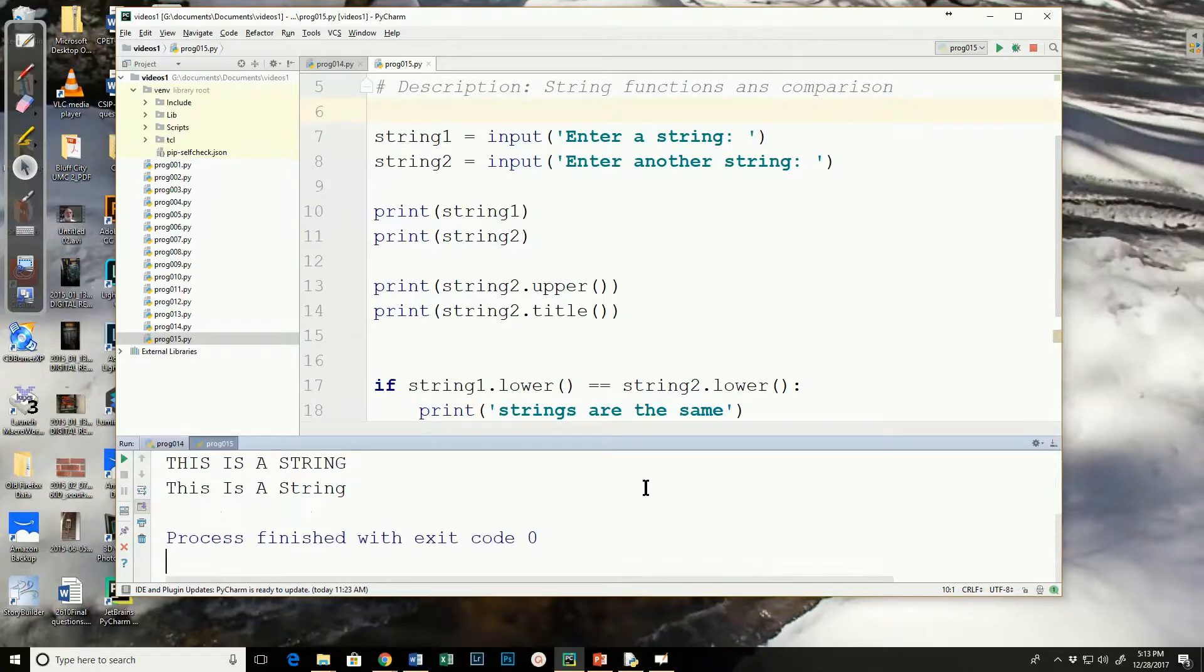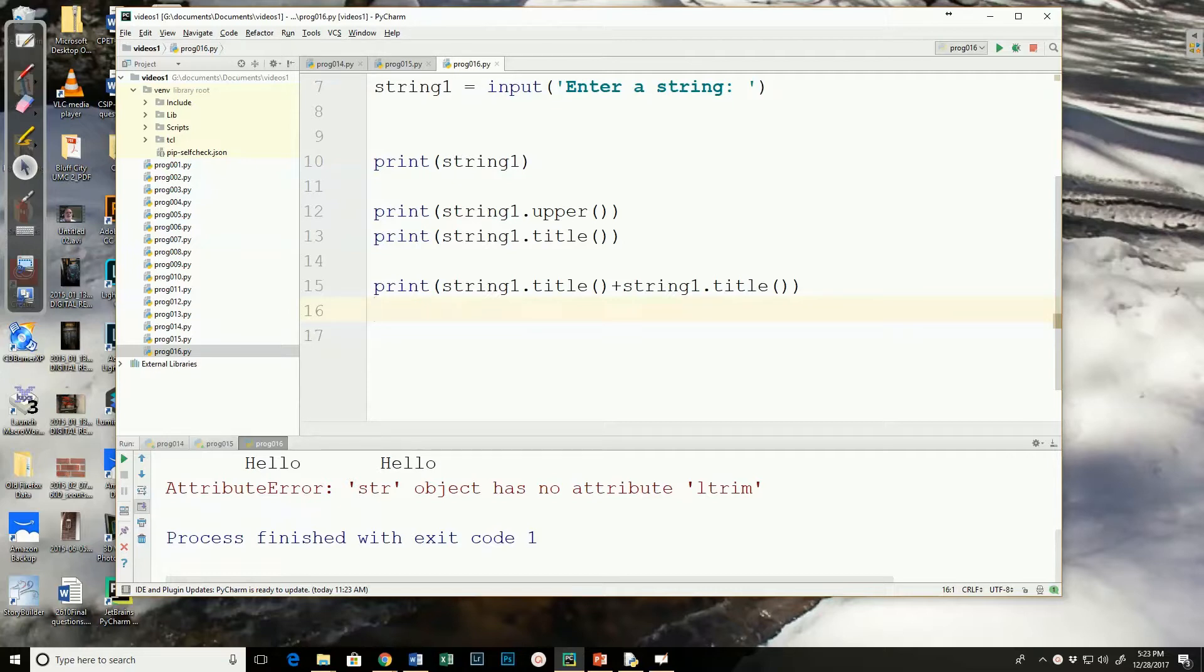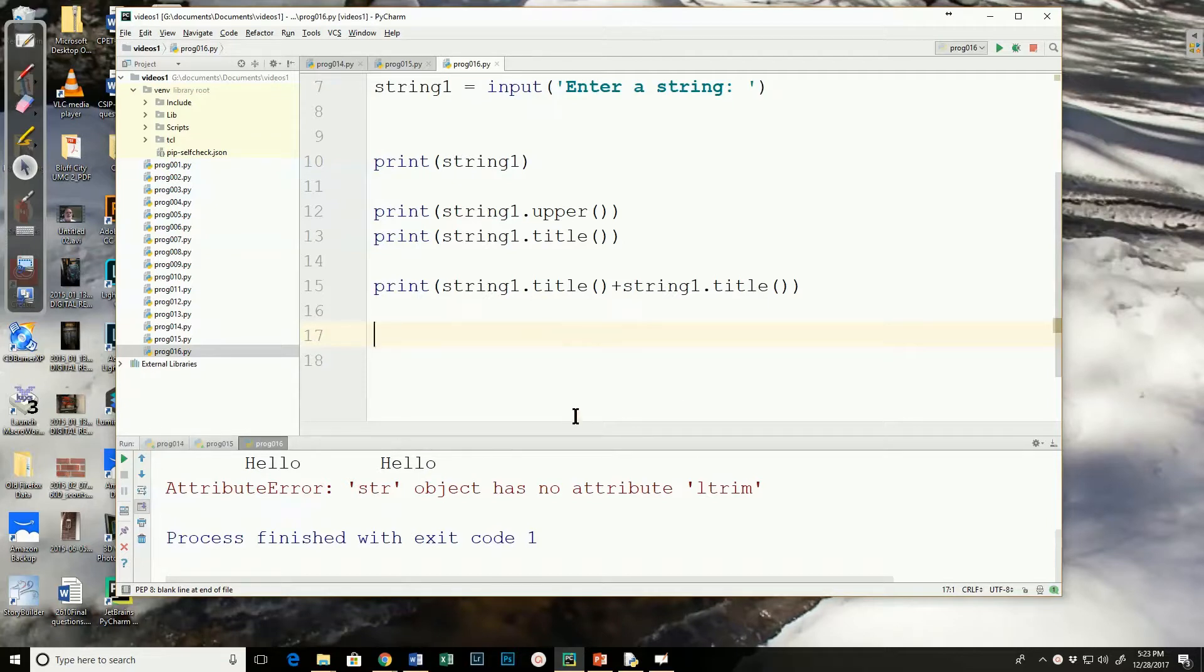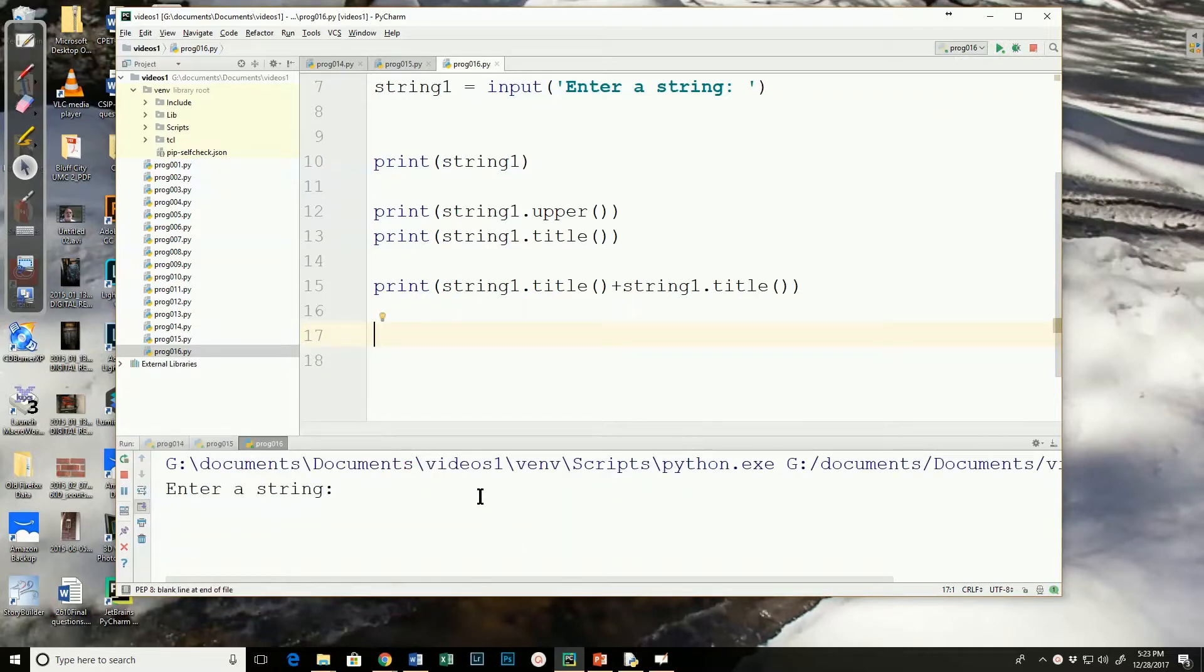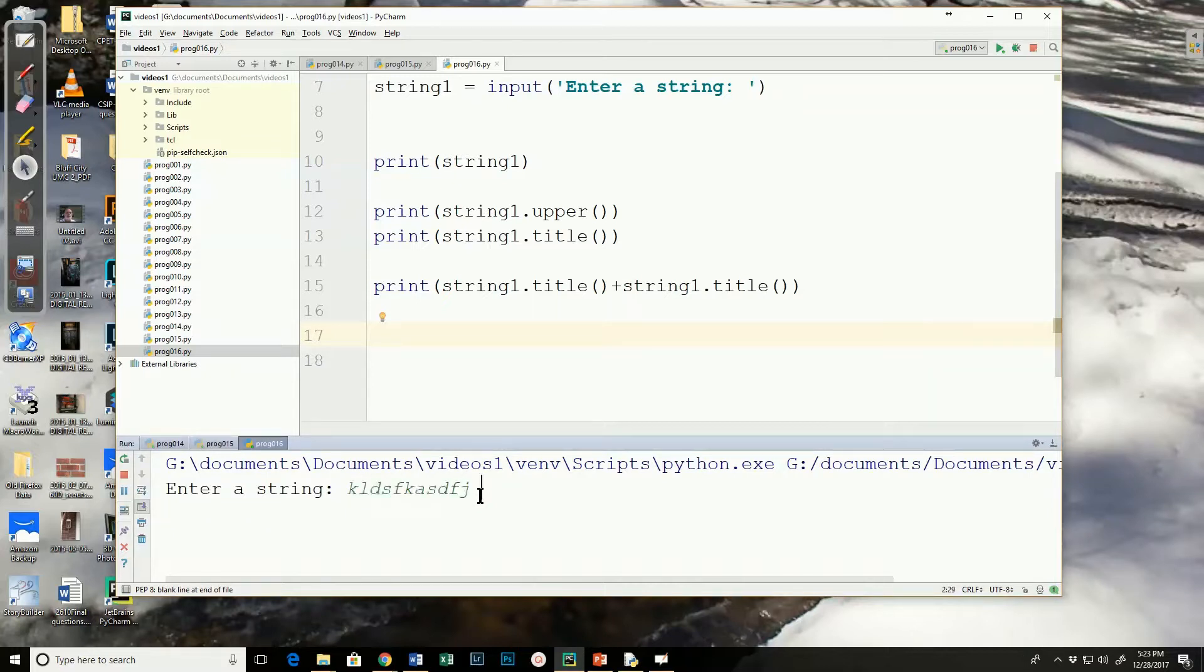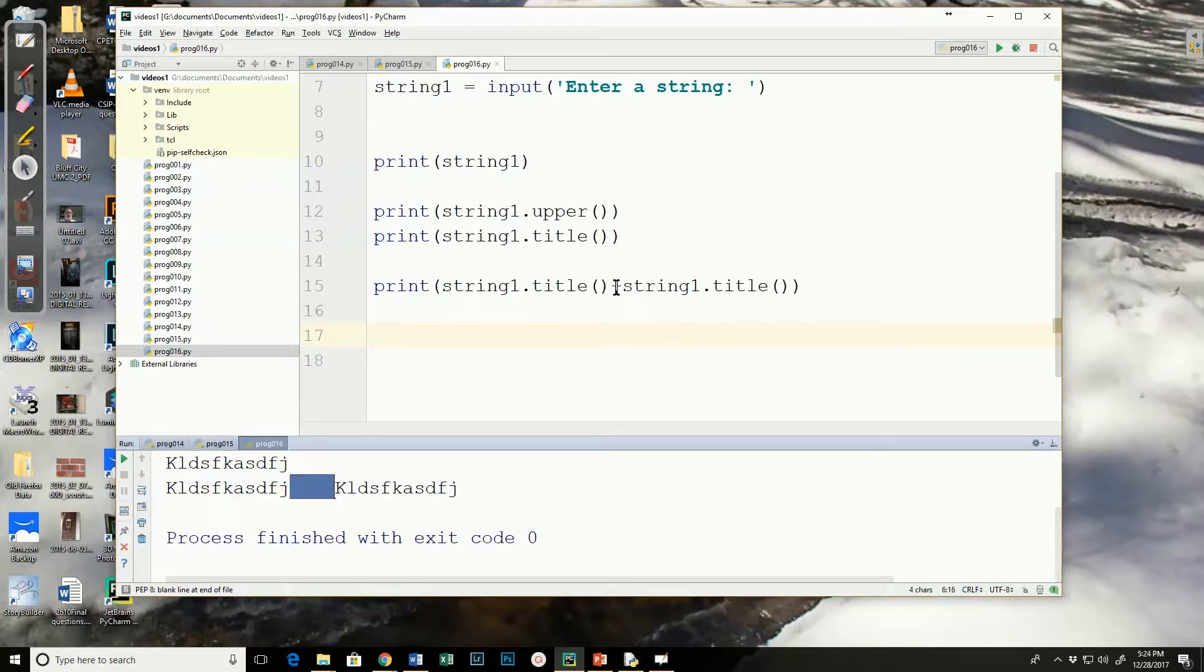One thing we can't be sure of is that either when users are entering data or that when you're processing data from various sources, there aren't any spaces that have been put either before or after the string. If I run this now and I put in a bunch of spaces after the string, you can see the spaces show up afterwards because I've concatenated these two strings together.